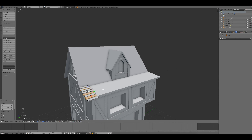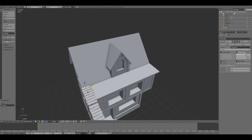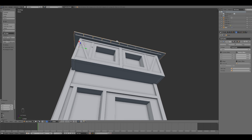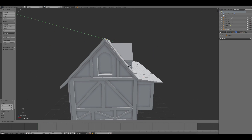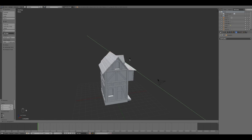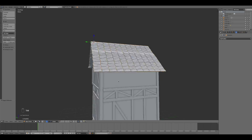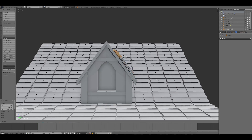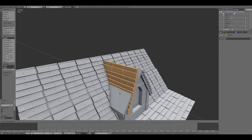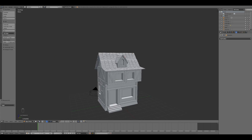Then I applied the modifier and repeated the previous step along the Y axis. I repeated the previous process for the other side of the roof. Then I applied the modifier and, going to edit mode, I changed the location along the Y axis of some tiles of the roof in order to create some imperfections. Then I deleted all the other tiles that are covered.